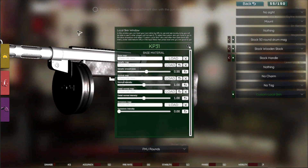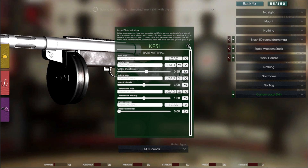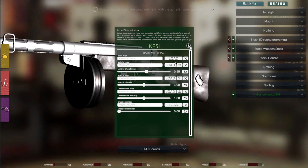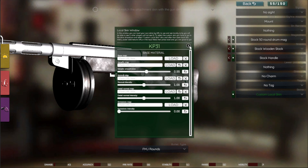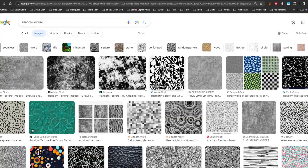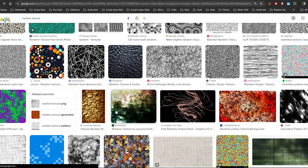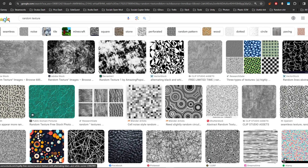If you're not passionate about skinning weapons or creating your own normals, you could just load the default. Then you can go on Google — let me prepare a Google image tab — and search for textures. Once you're there, you can write whatever you want: some patterns, some designs.